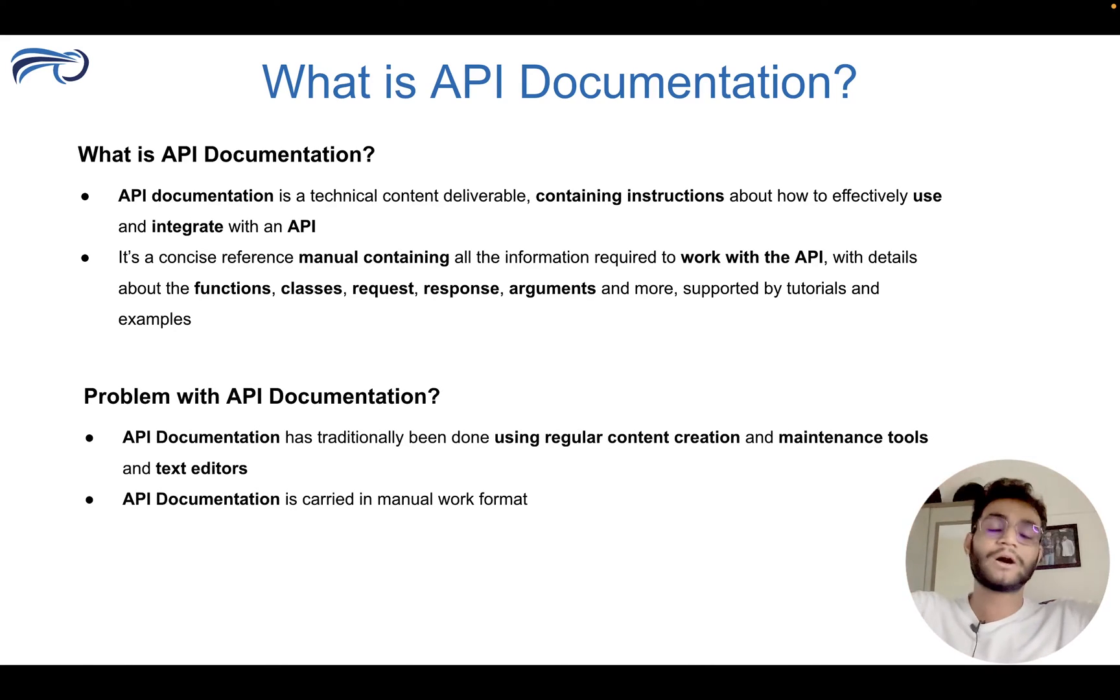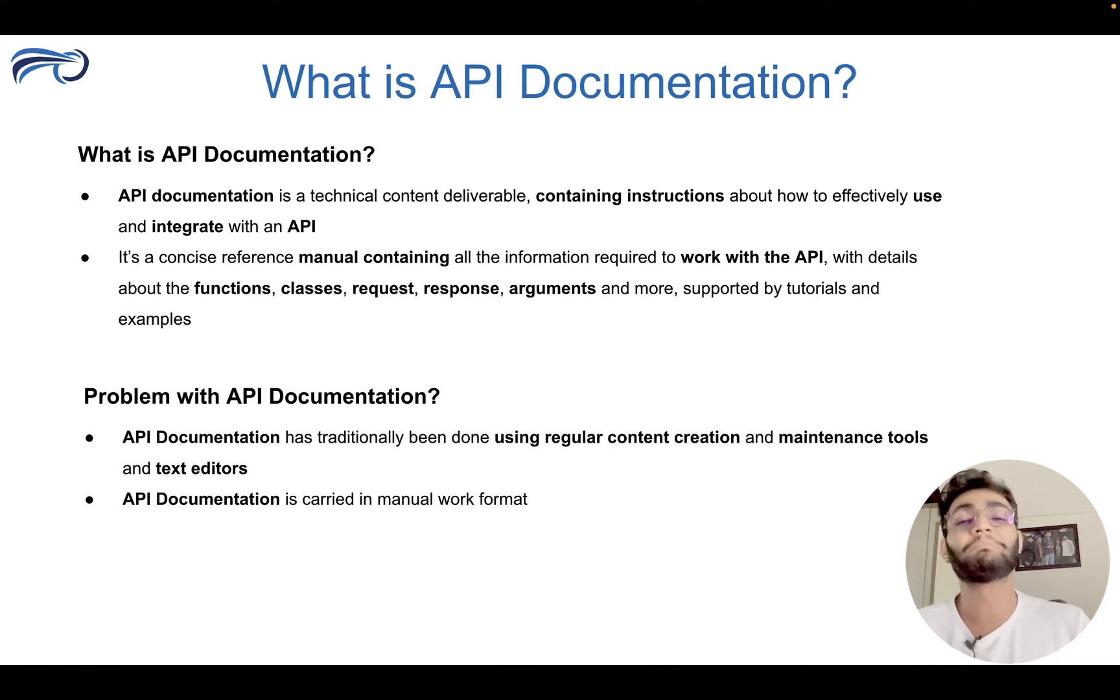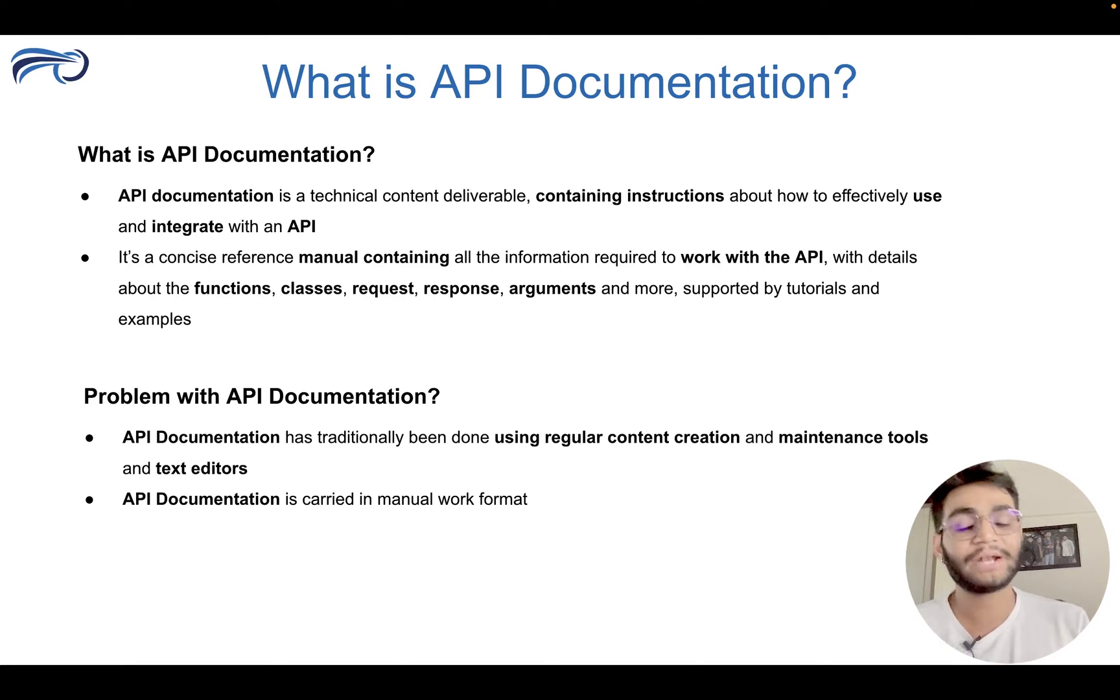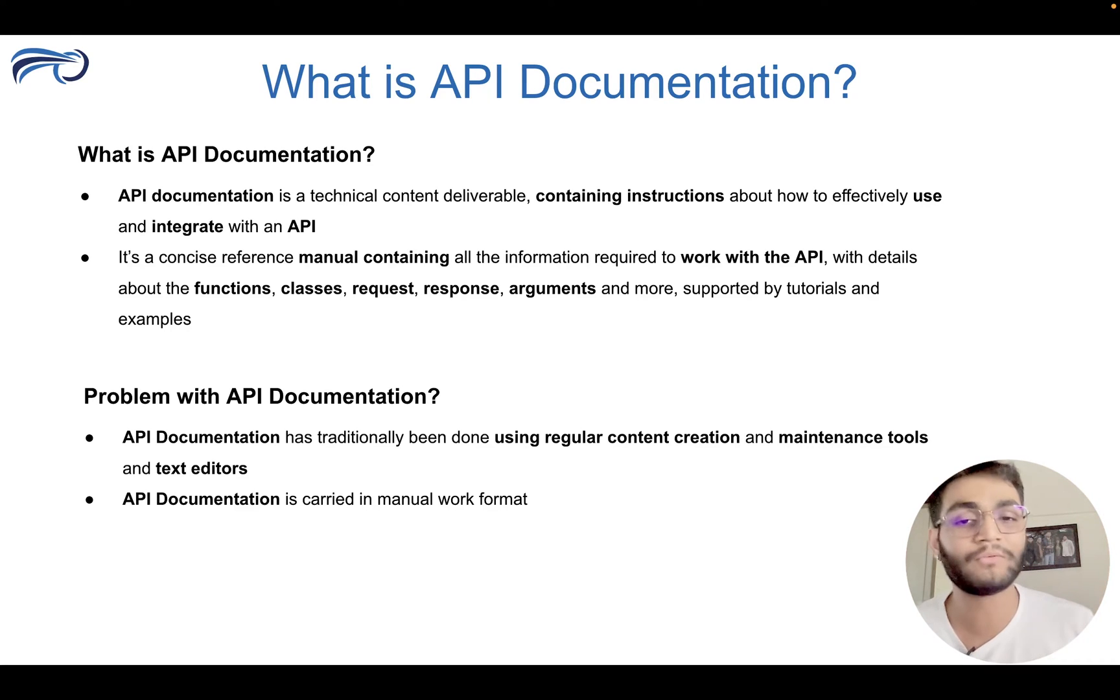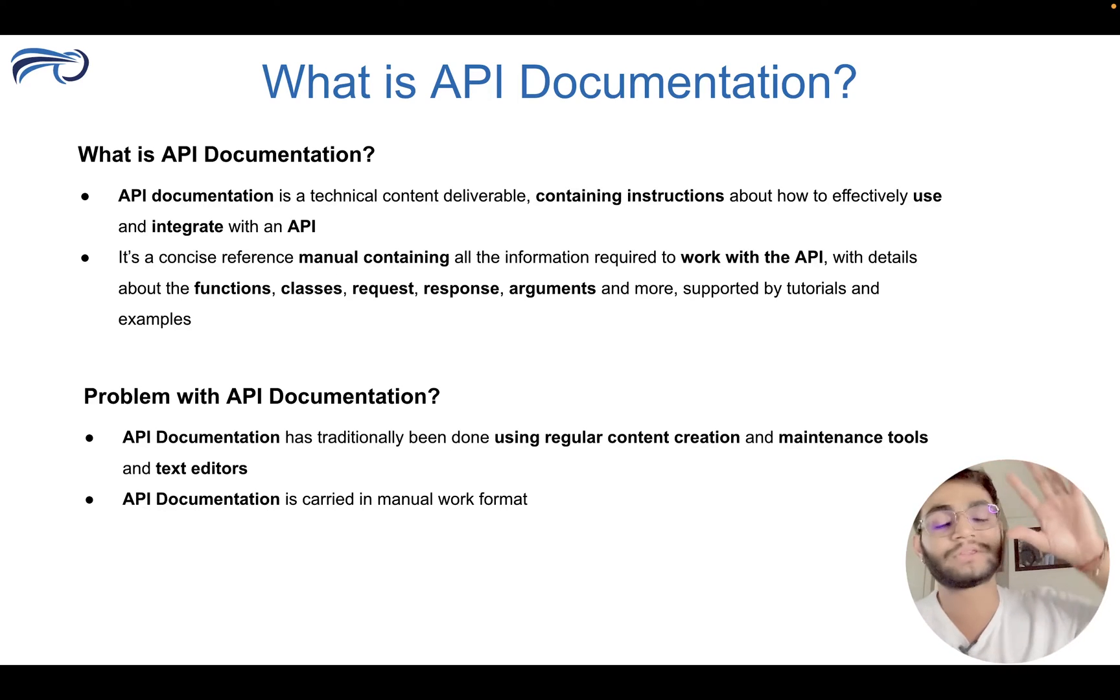But till now, what is the problem with the API documentation? That API documentation is done manually. Developers sit hours and hours and write the API documentation. Like this is the request, this is the response and one more problem with this, a major problem.